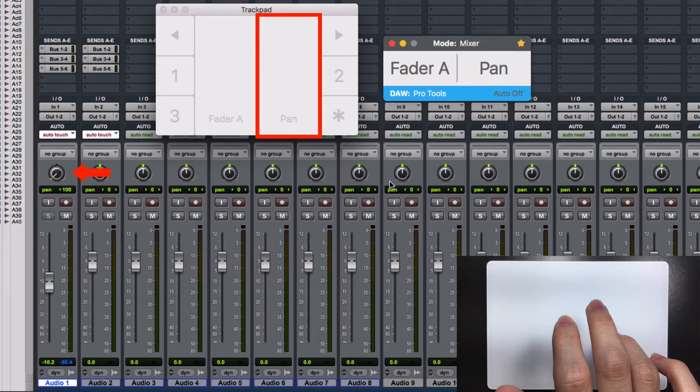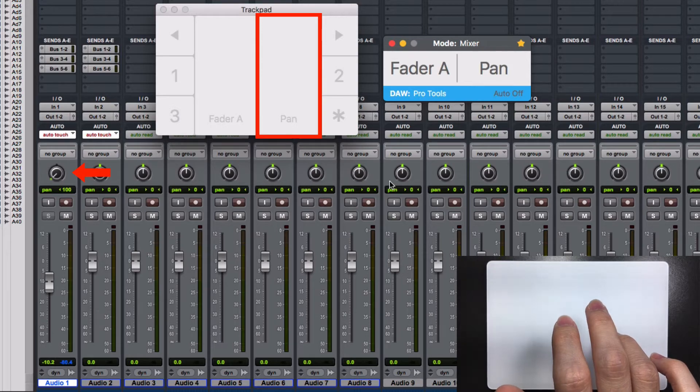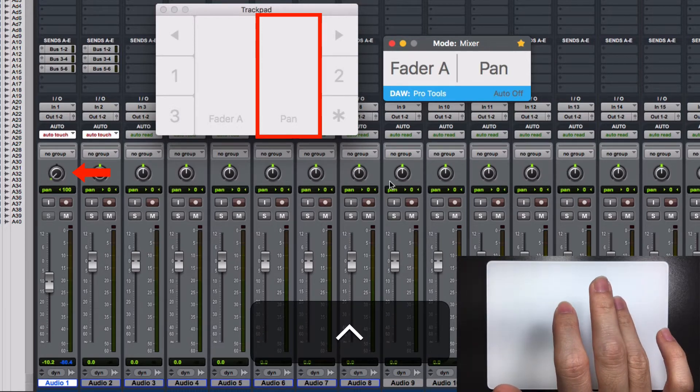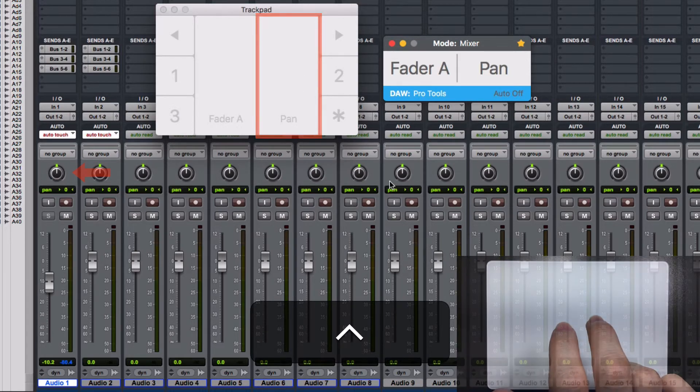To set the panning to the center, keep pressing the Ctrl key and move the panning.